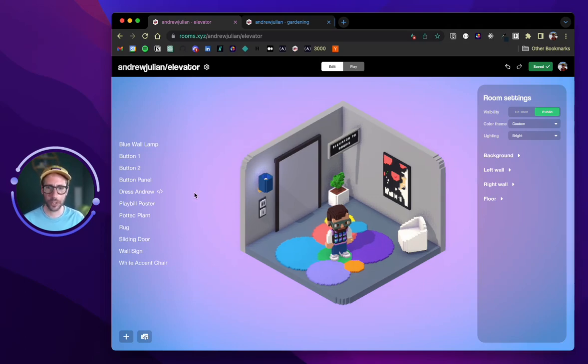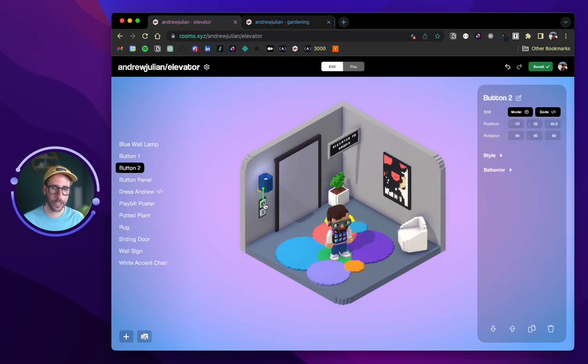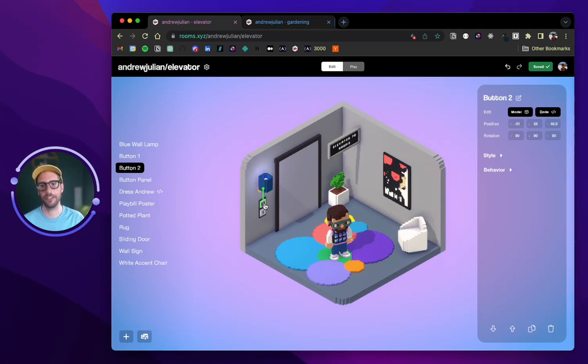And so I'm going to select this button two. I want this to kind of act like an elevator that you go into the elevator and you're transported to a new room.